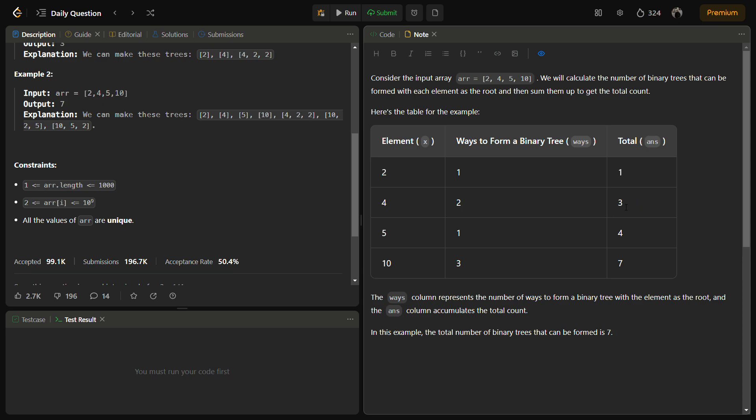And total becomes 3. Then comes 5, so only a single tree can be formed using 5, so we add 1. And then comes 10, so 3 trees can be formed using 10. How? Because you see 10, then we tend to calculate the factors so we find 2 as a factor and then we find 5 as a factor.